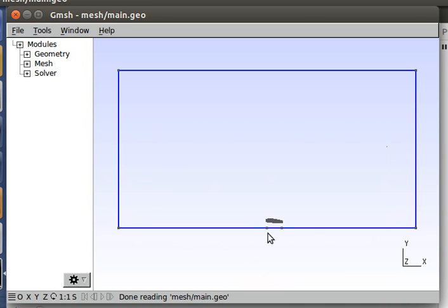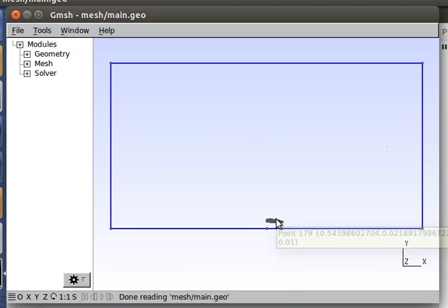This is the ground here. It'll be a moving ground, similar to the lid driven cavity example. It'll have a velocity this way, equivalent to the freestream velocity.